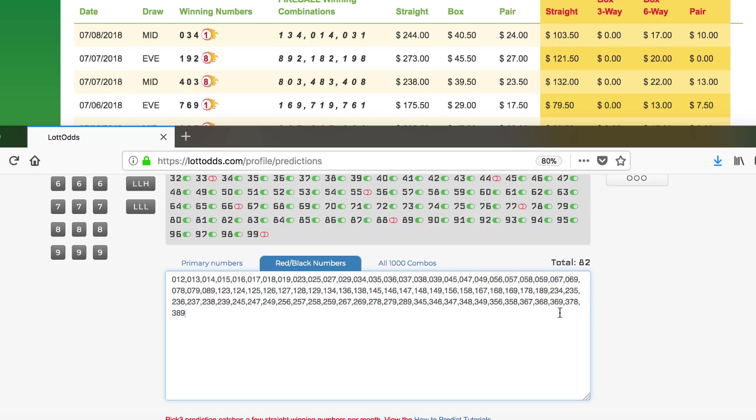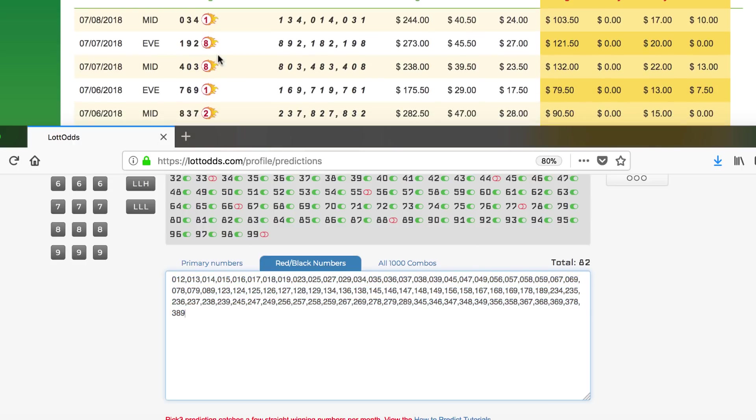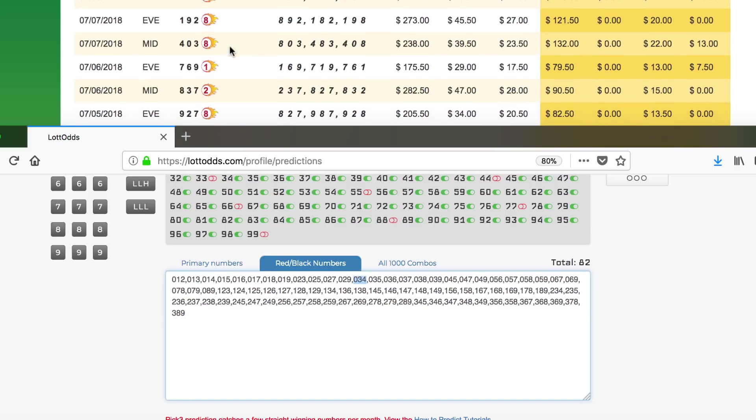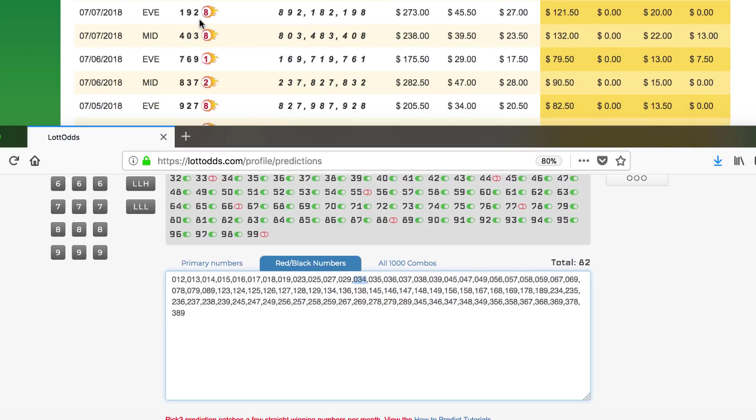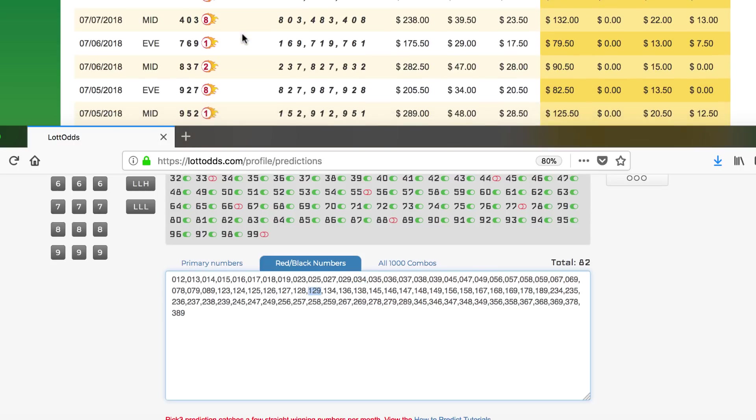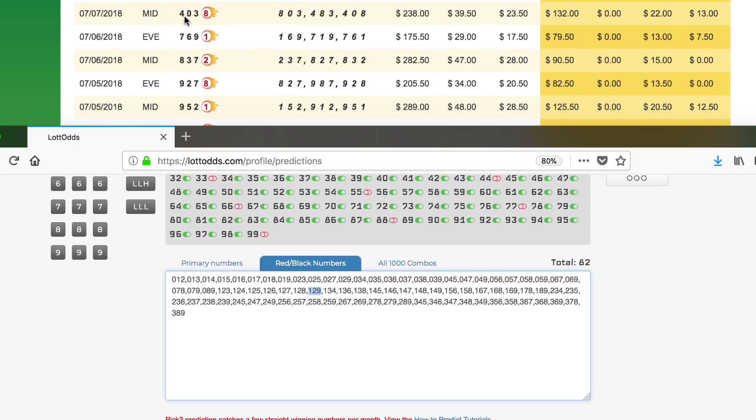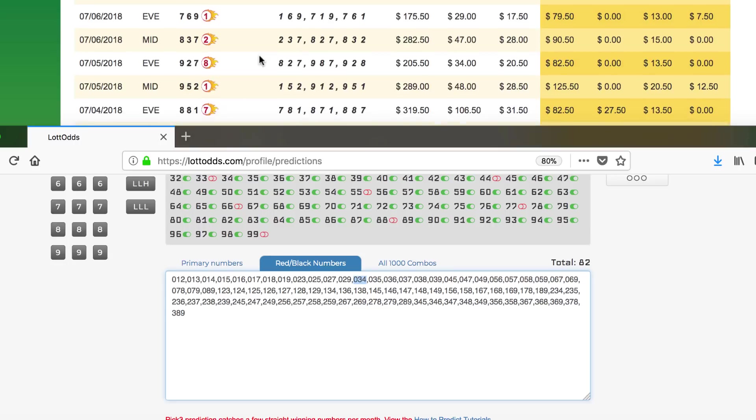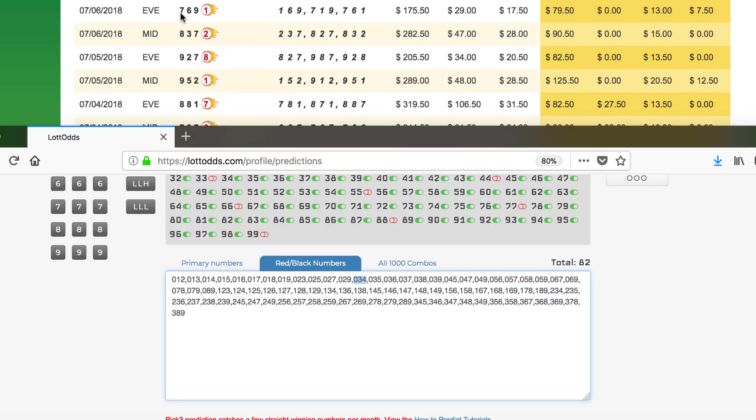The winning number today for midday was 034. Where's 034? Bingo, here's the winner. Next, 192. Where's 192? Right there, another winner, back-to-back. How about 403? Where's 403? 403 is right there. Yet another winner, back-to-back.